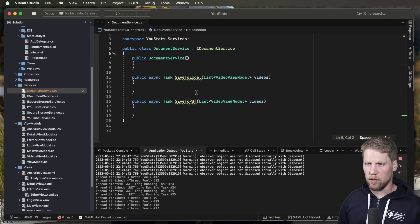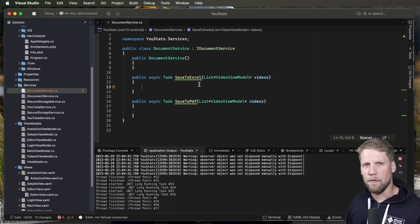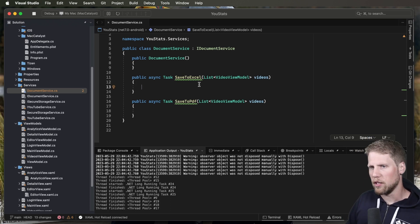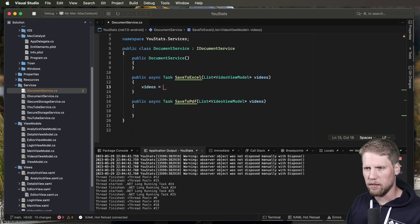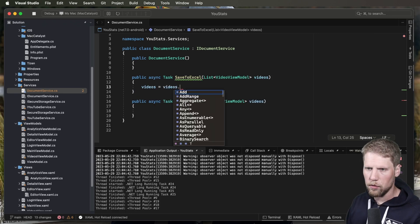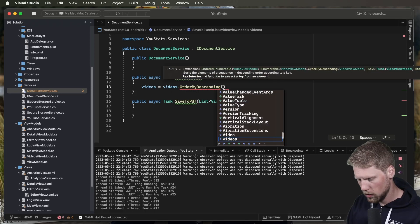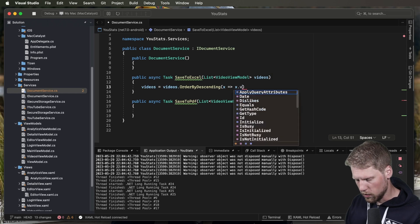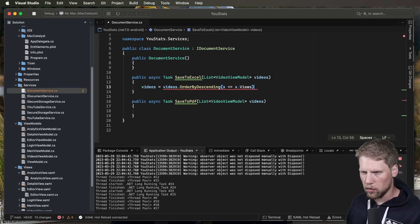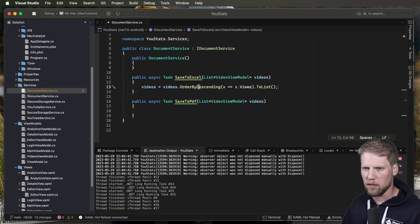So we should start with Excel. And the first thing here is that we of course want to have the video with the most views at the top. So we just need to make sure we have some sorting. We just order by descending on the views column, dot to list. Simple LINQ statement.